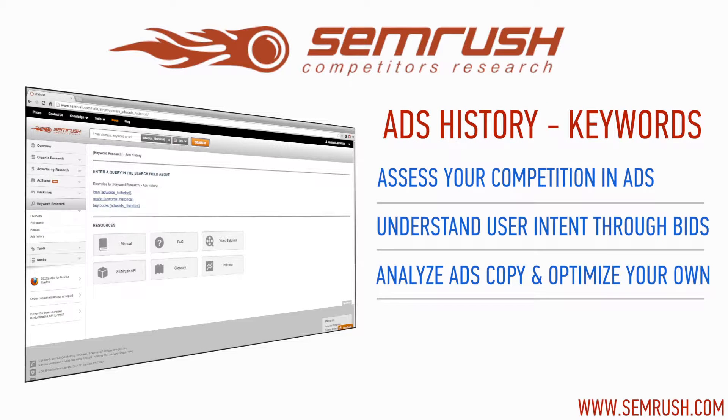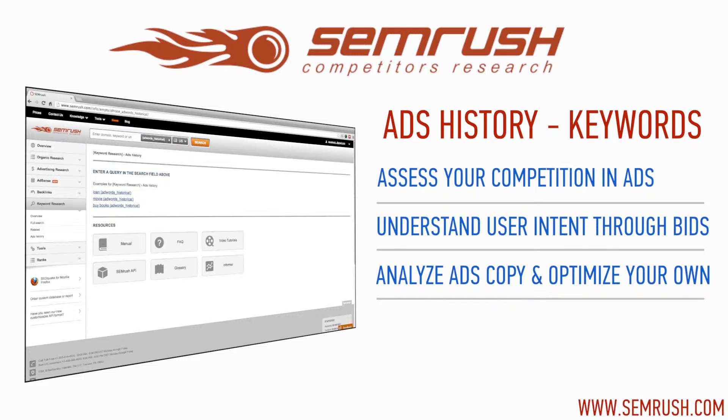Creating ad campaigns would be easy if you knew how each keyword performed and converted before bidding on them. Fortunately, with SEMrush's Ads History Report for keywords, you can use your competitors' experience to eliminate trial and error in your own campaigns and proceed with confidence.